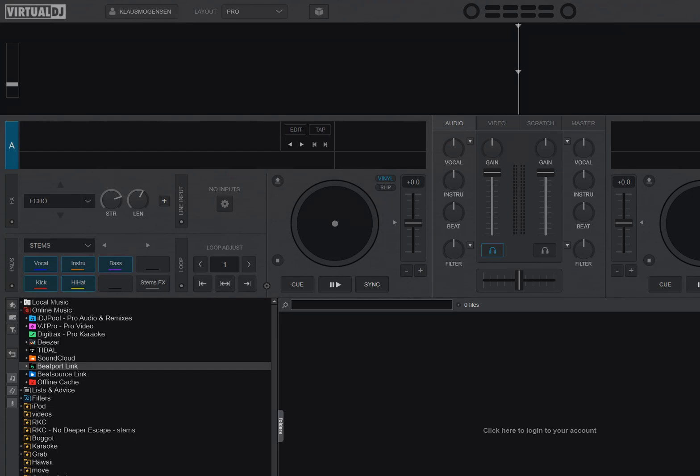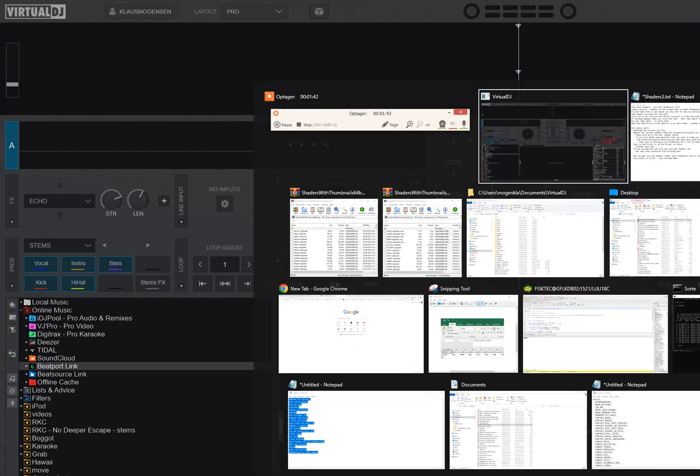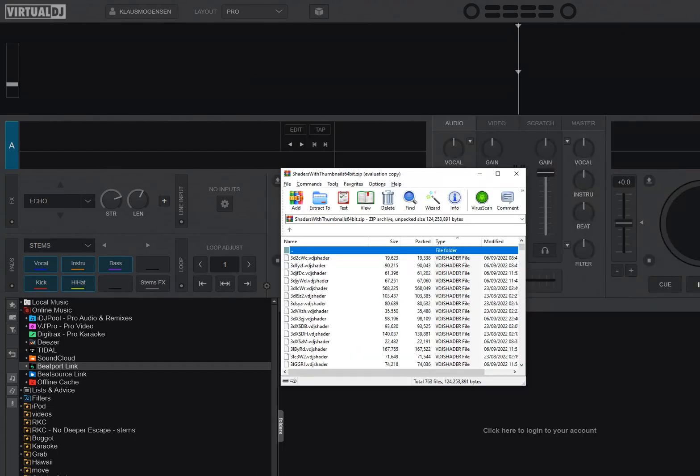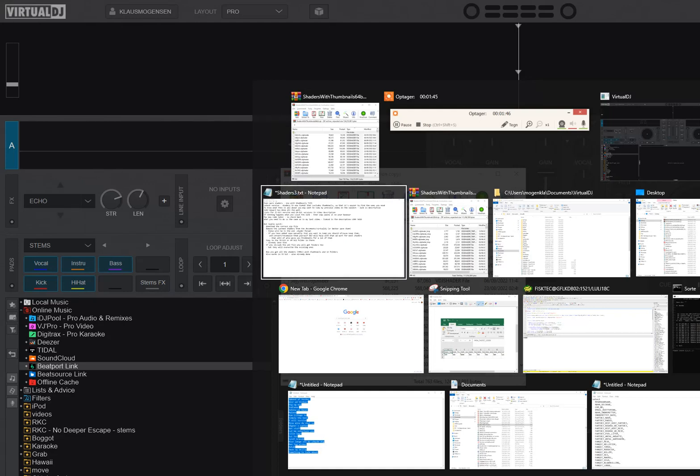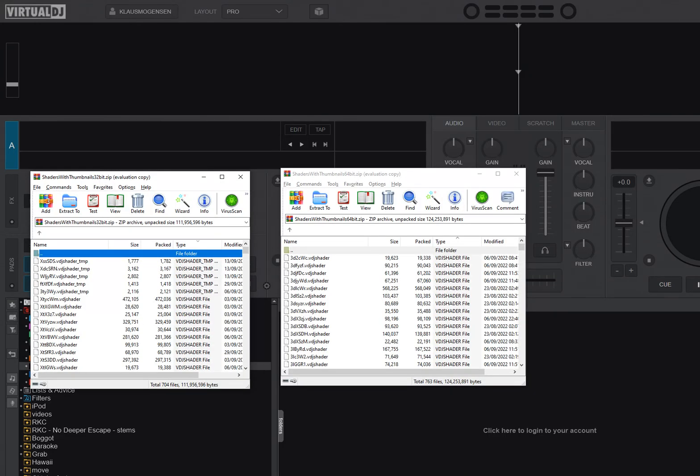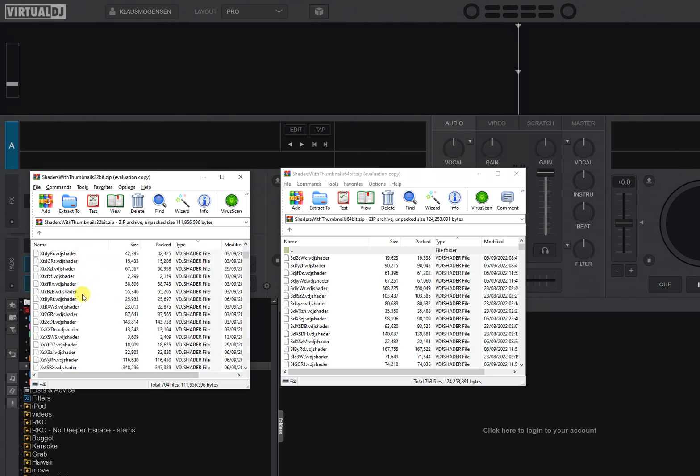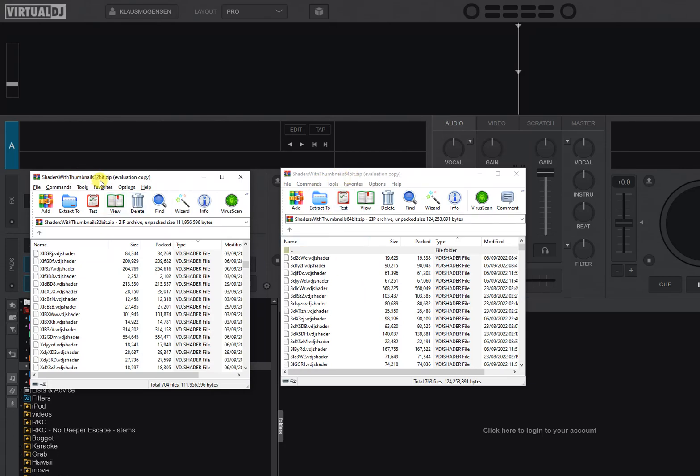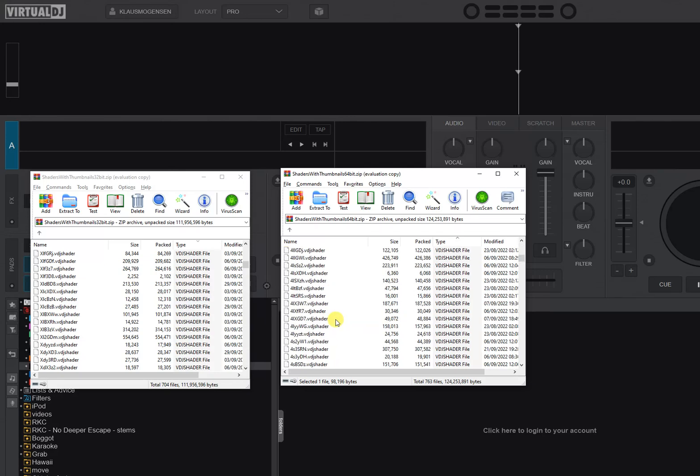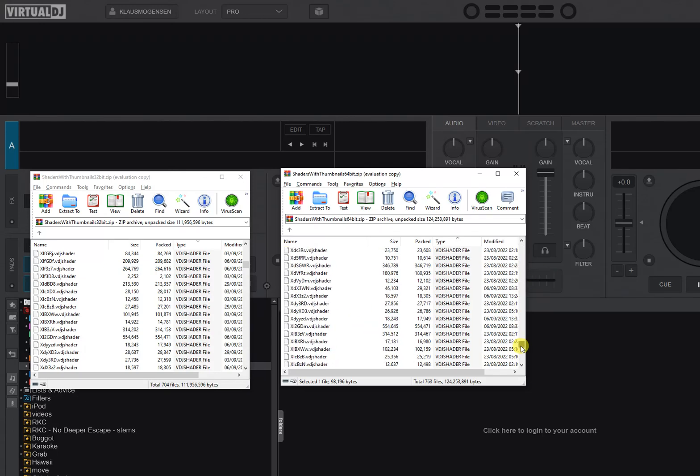The two shader files when you open them are two zip files and they'll be full of shaders. So they're all here and now they're called vdj shader instead of, in the old format, it was just called dot shader. So these are basically all the shader files. The same over here for the 64-bit version. This says 32.